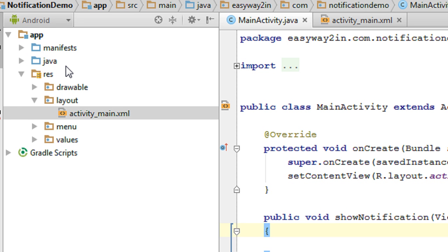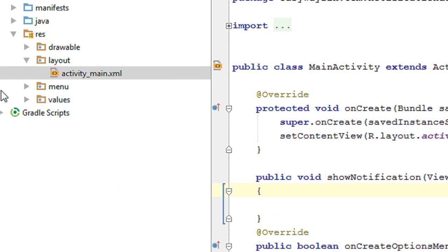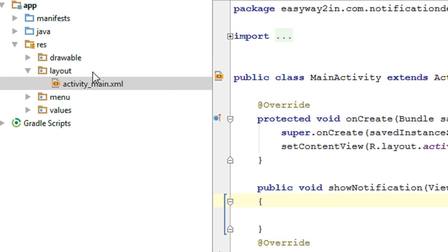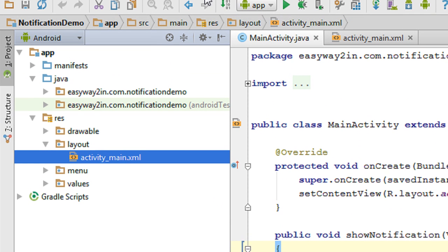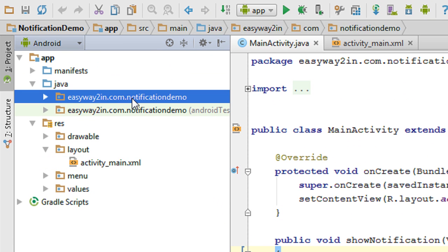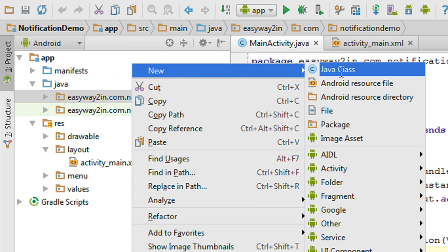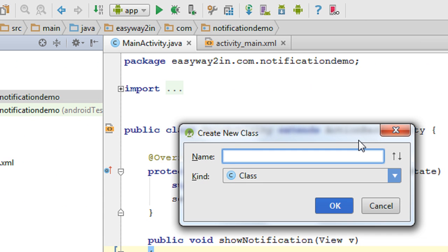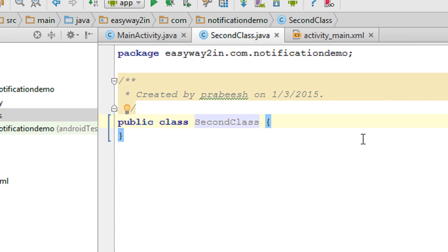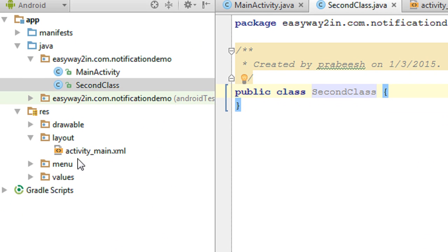You have to use at least one action with the notification. When the user clicks the notification, we will invoke another activity. So we need to create a new activity. Expand the Java folder, right-click the package, and create a new Java class. I am going to name the class 'SecondClass'. Now we have to create the layout for the class.